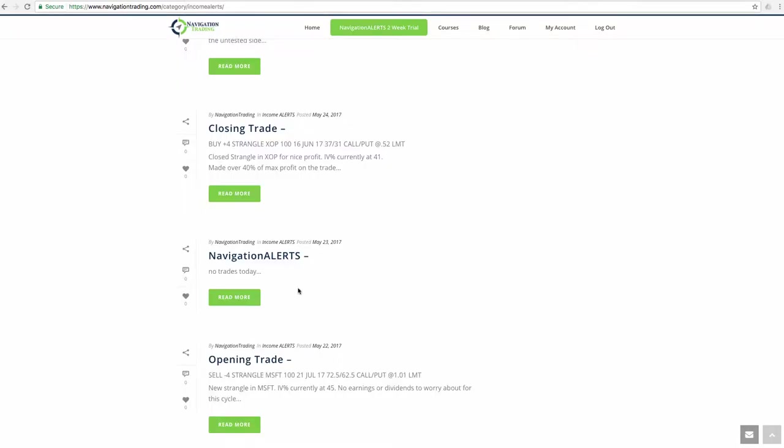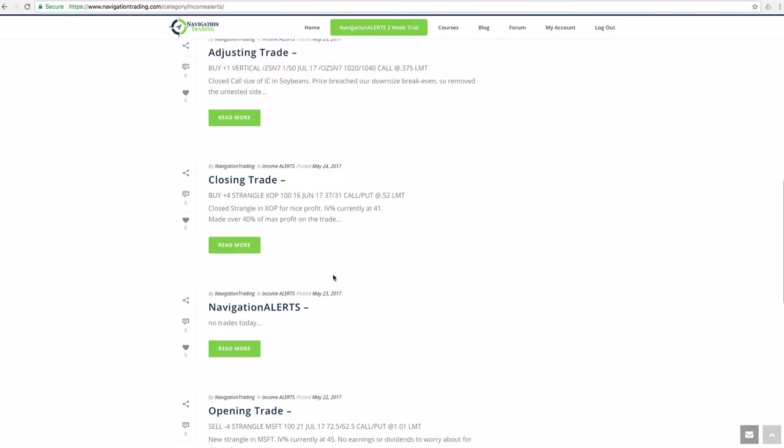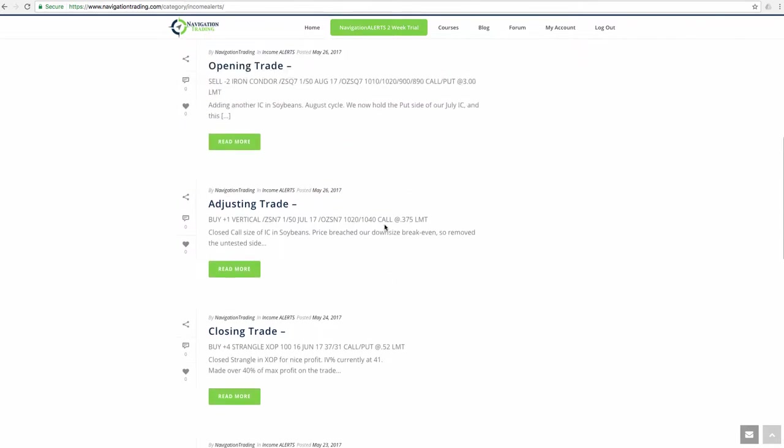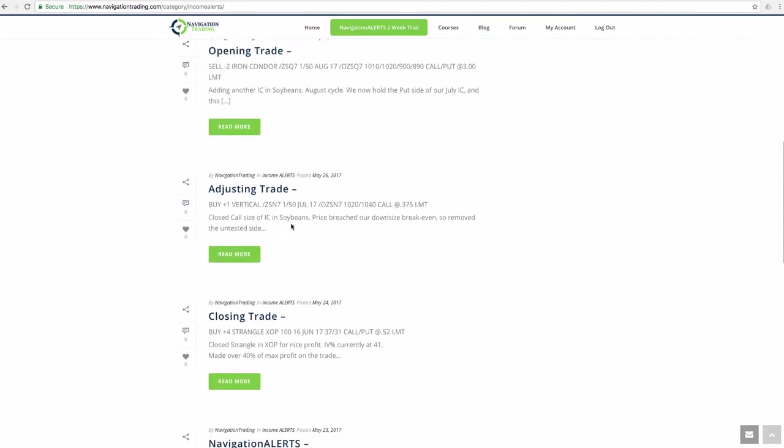Let's see, Tuesday didn't have any trades. The next trade was a closing trade in XOP. So we made about 40% of max profit in XOP. That was a nice trade in soybeans. And then on Thursday, we didn't have any trades either. And then today, we made quite a few trades.